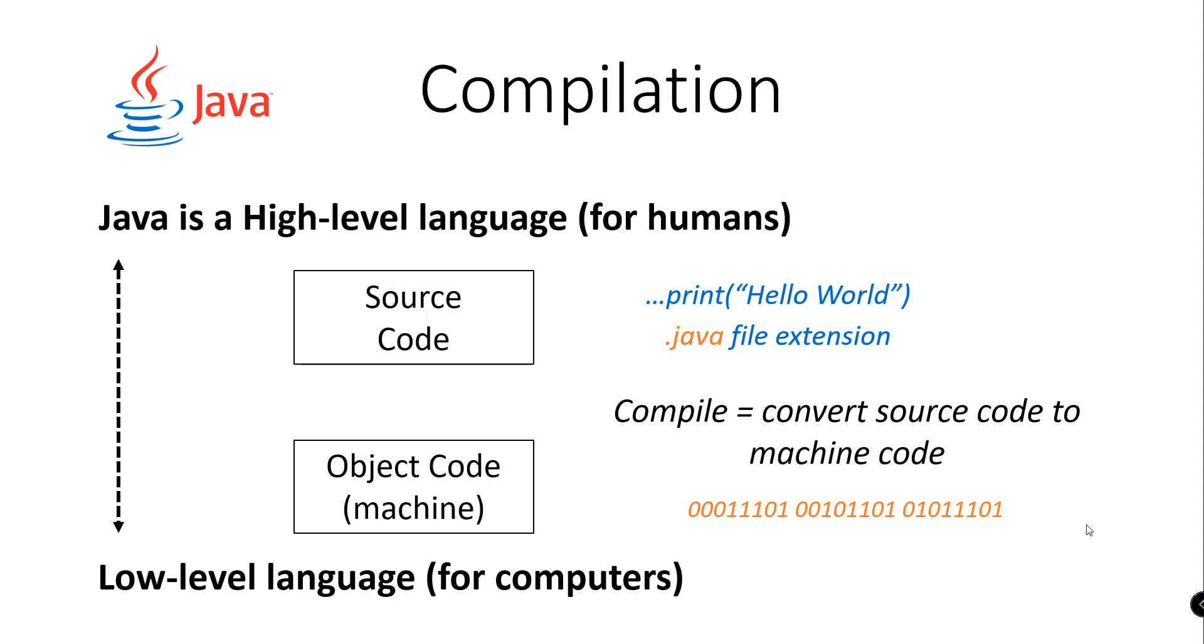That will comprise our source code and we need to add a file extension by using the .java file extension. We need to compile that or convert that source code into machine code so that the computers could understand, because computers could only understand low-level languages or series of ones and zeros, and that's referred to as the object code.